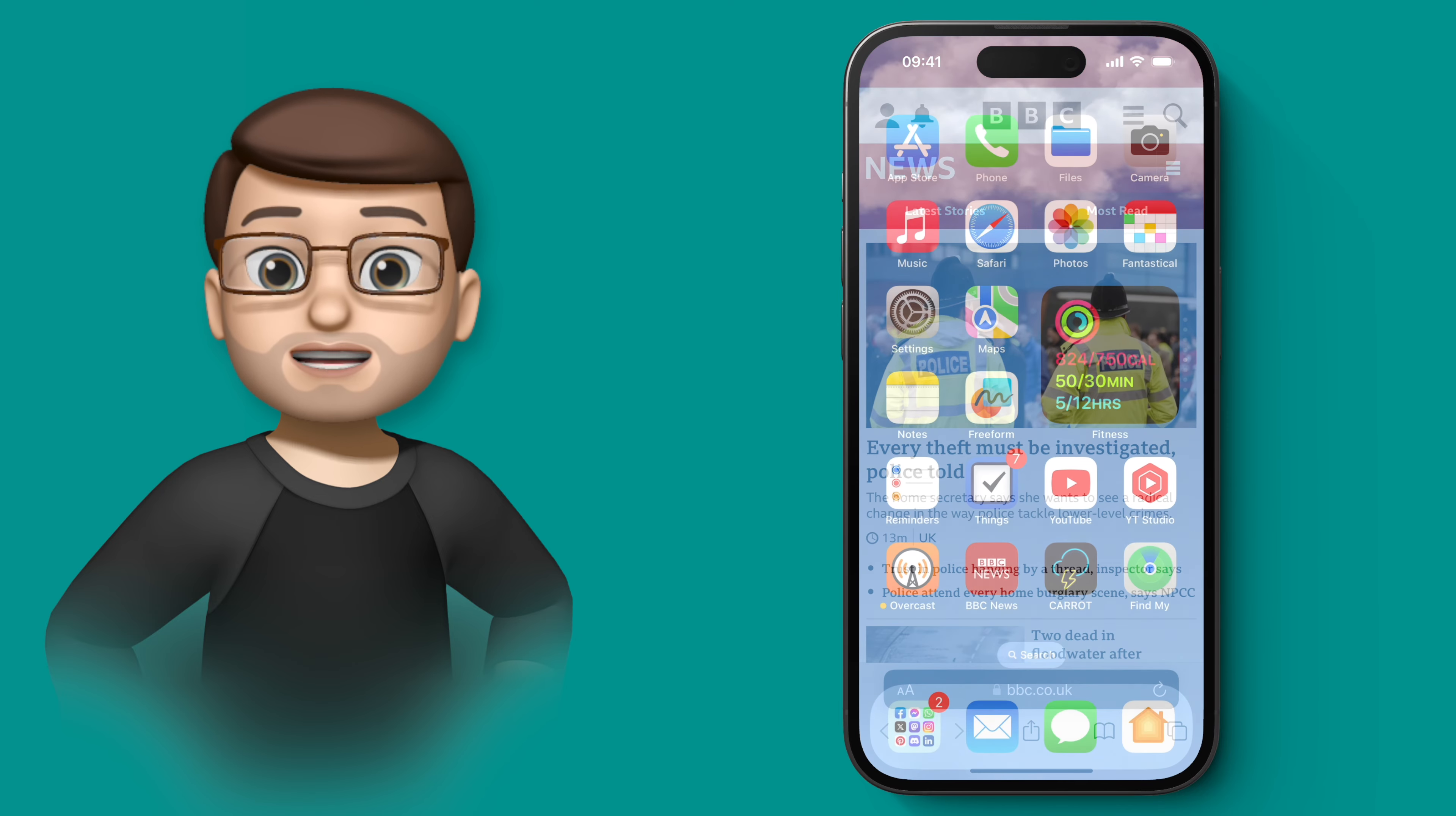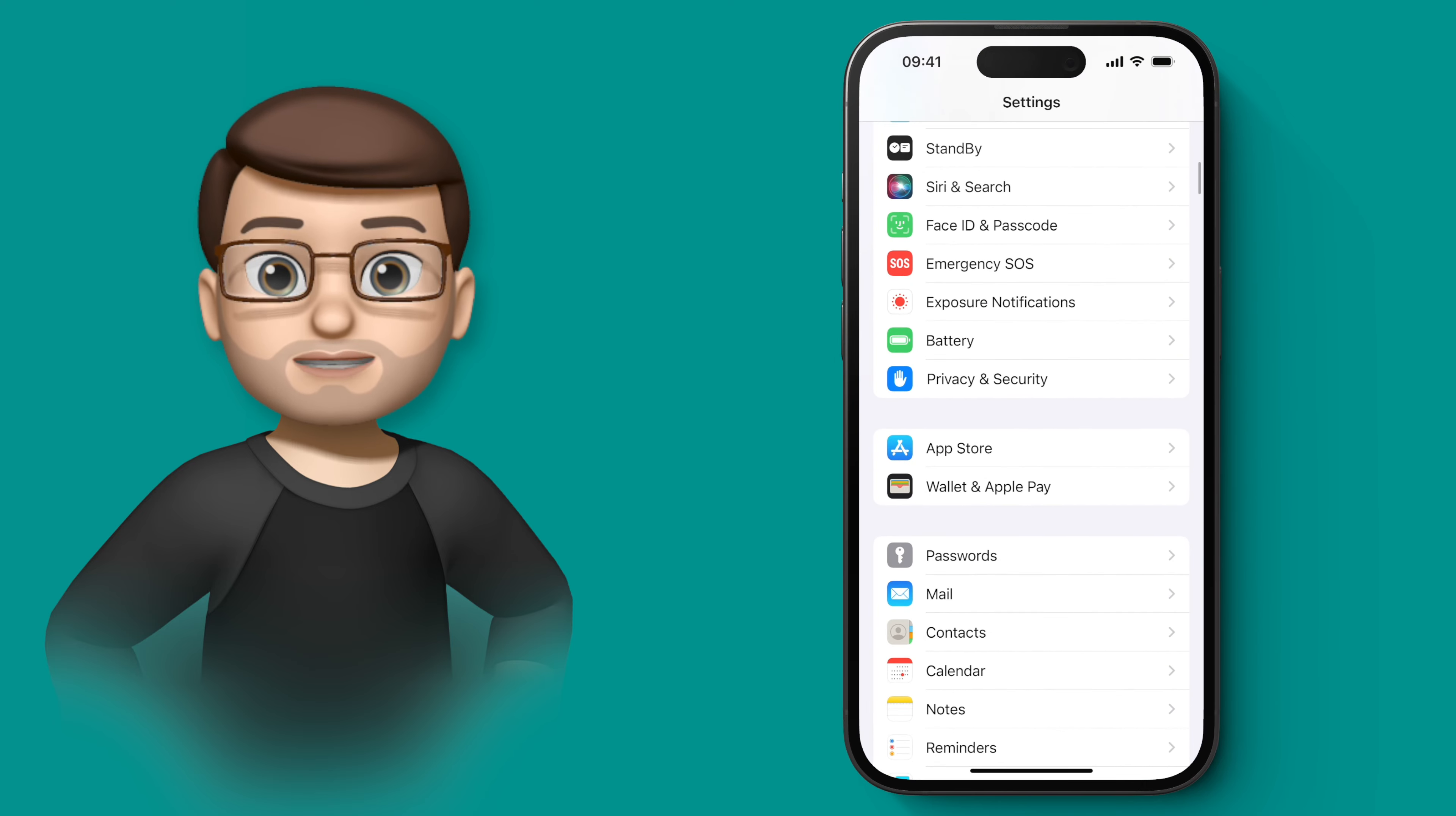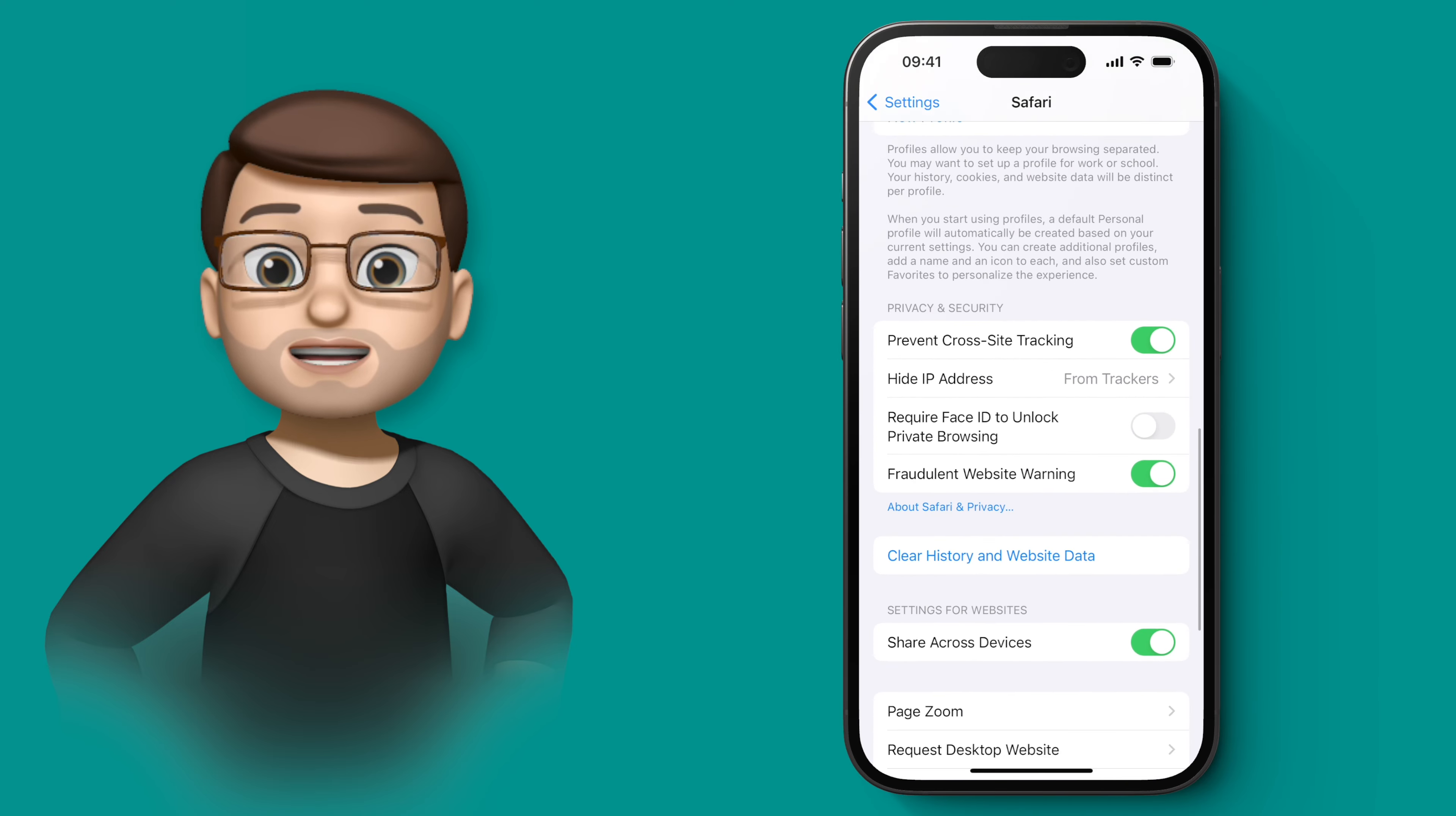To enable this feature, all I'm going to do is go into the Settings app and then scroll down until I reach Safari. From here we're then going to scroll down to private browsing and enable that secure mode.